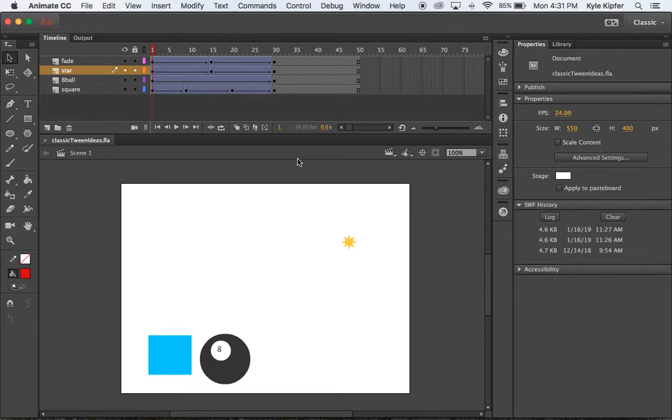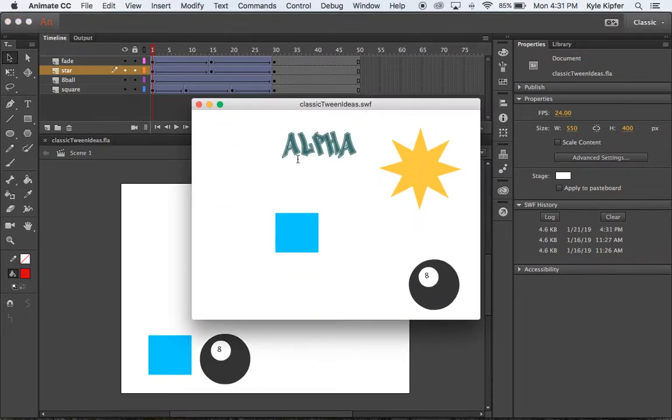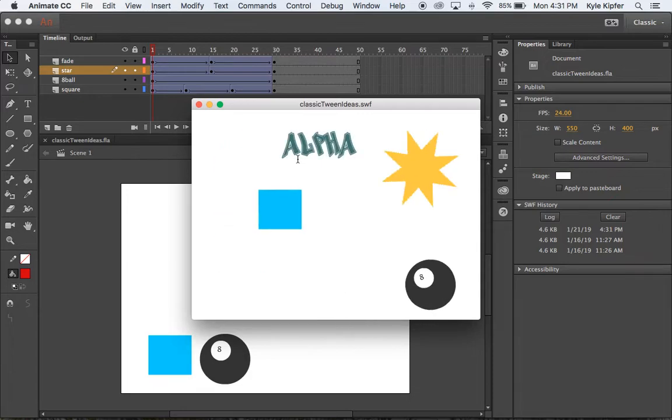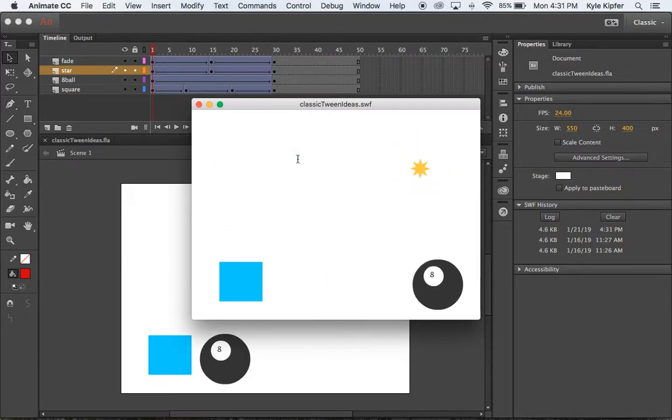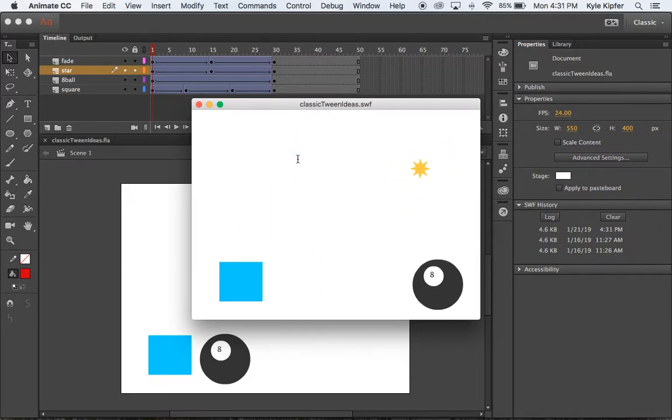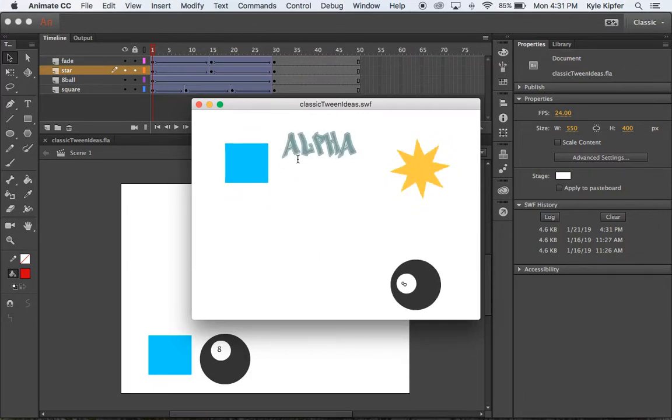Welcome to a new computer animation tutorial. What we're going to be focusing on today is a few different small examples of what you can use classic tweens for.